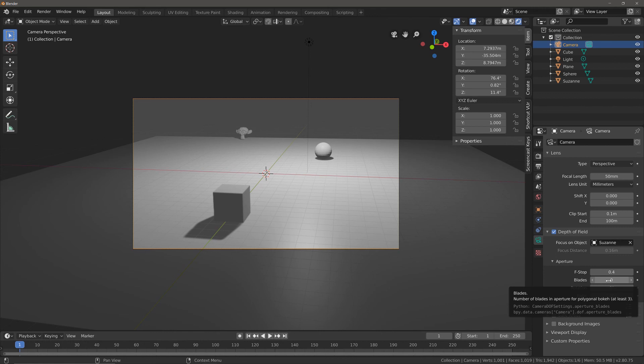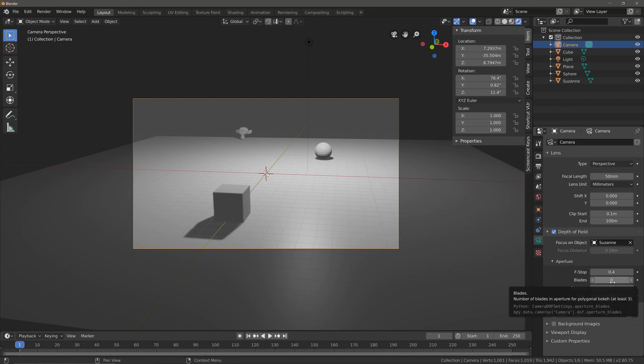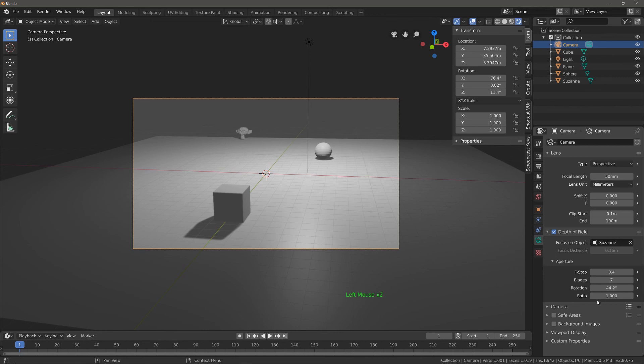And then you can do things like manipulate these values like blades and rotation values as well, and they will also help create very subtle effects with regards to your depth of field.